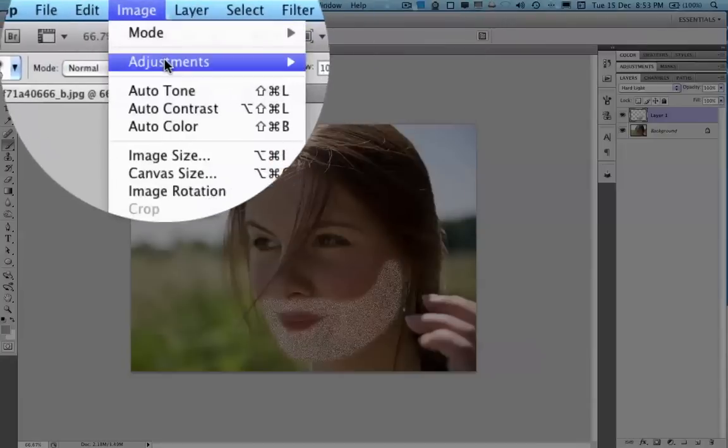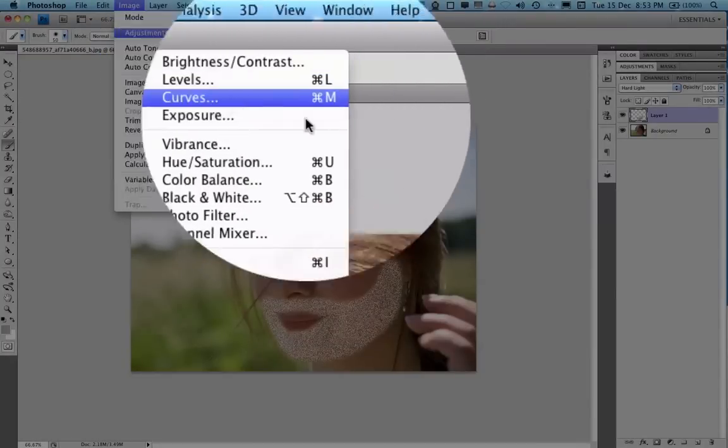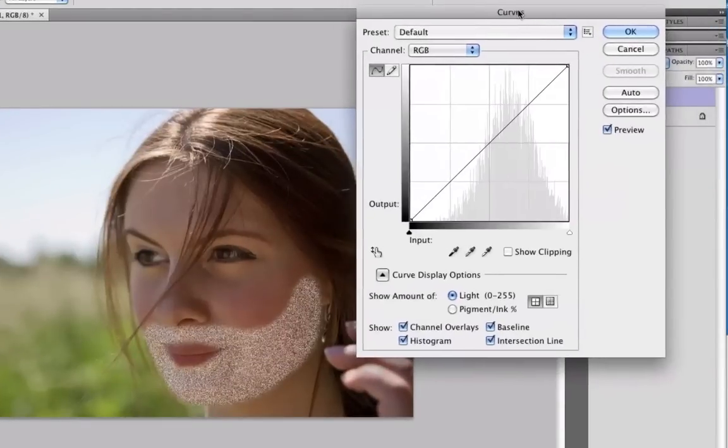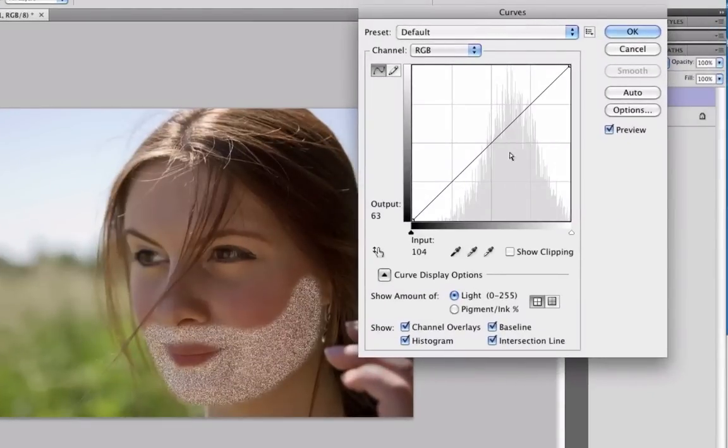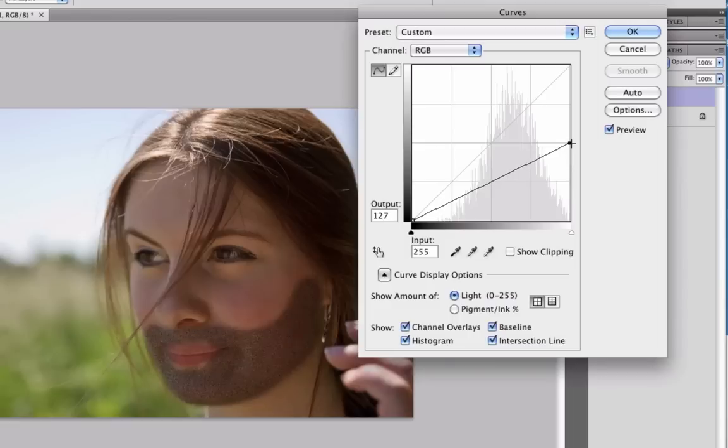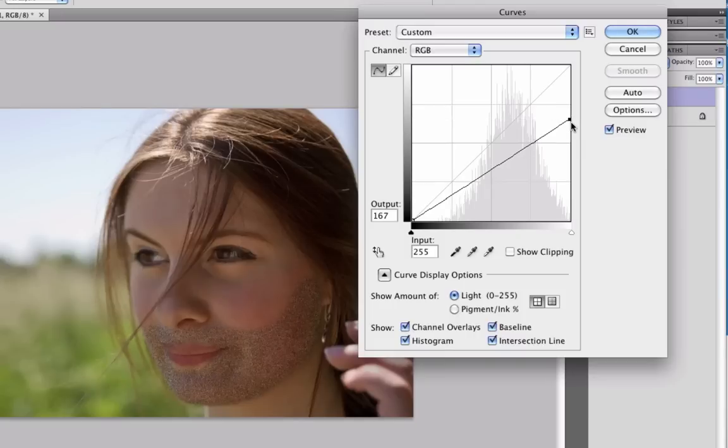And then you go to Image, Adjustments, Curves. Basically you have to adjust it until it's relatively realistic.